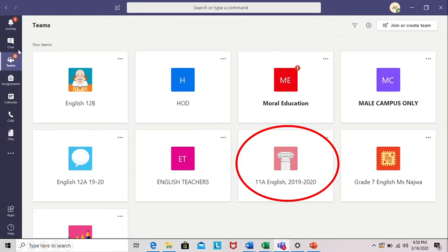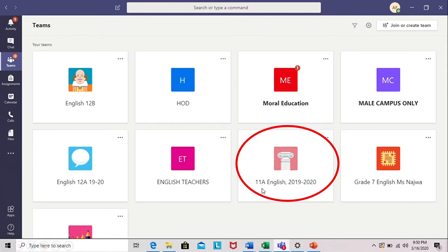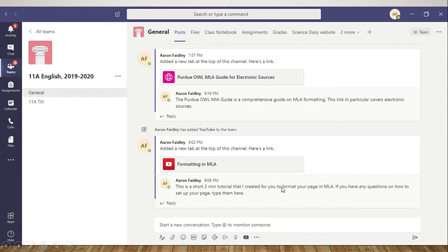Once you get into Teams when you click this button here, Teams, you will find a list of all your classes. Let's go into 11a English and see what's there.